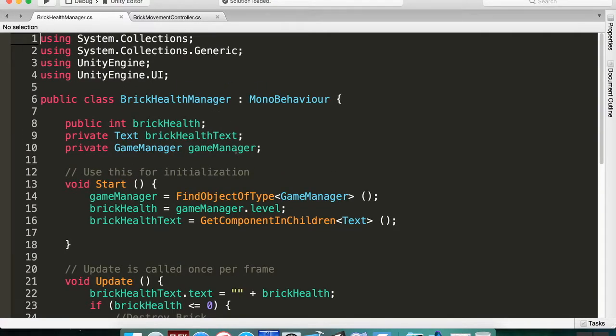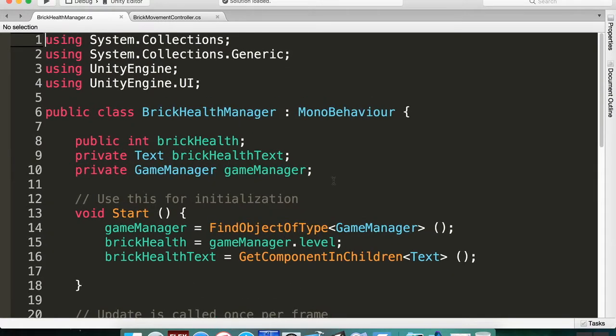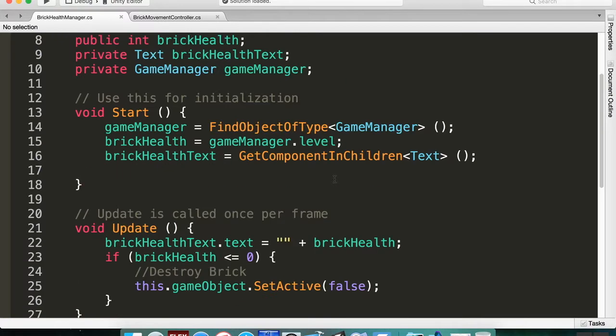So let's zoom in here a little bit more. Cool. Alright, so the reason that the bricks are flickering in and out of existence is because of the object pooling. Because we're reusing old bricks. When we destroy a brick we're not actually destroying it—we're just setting it inactive. That brick is maintaining its health which was at zero.